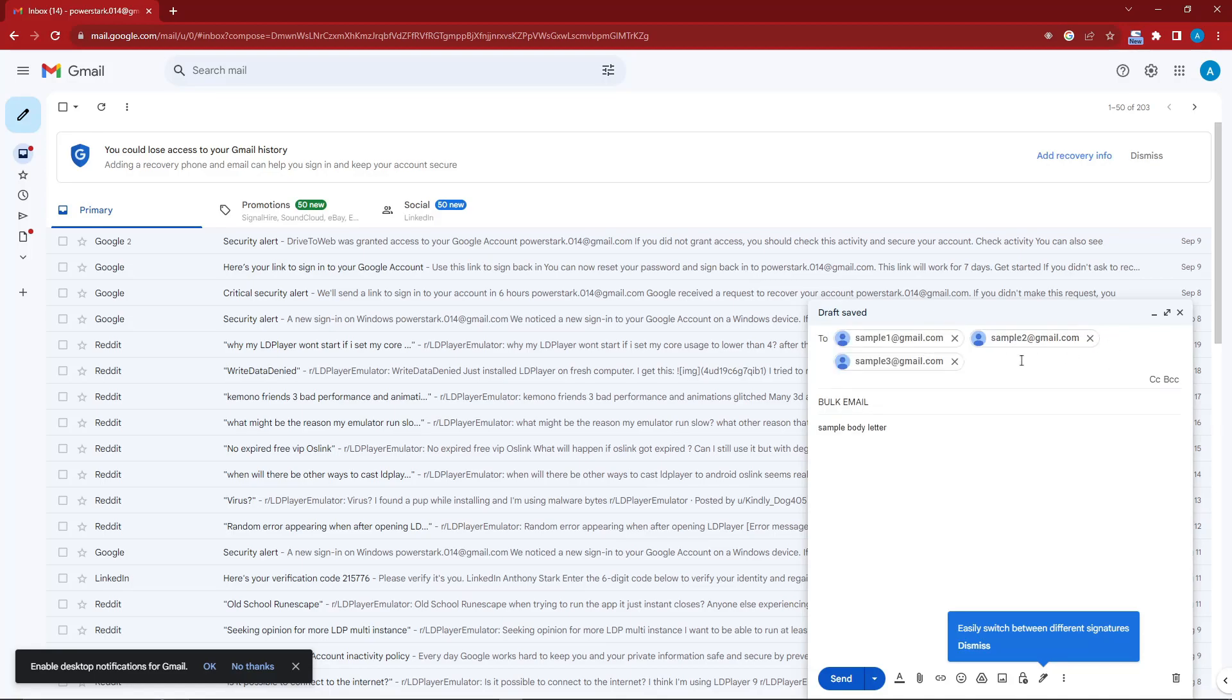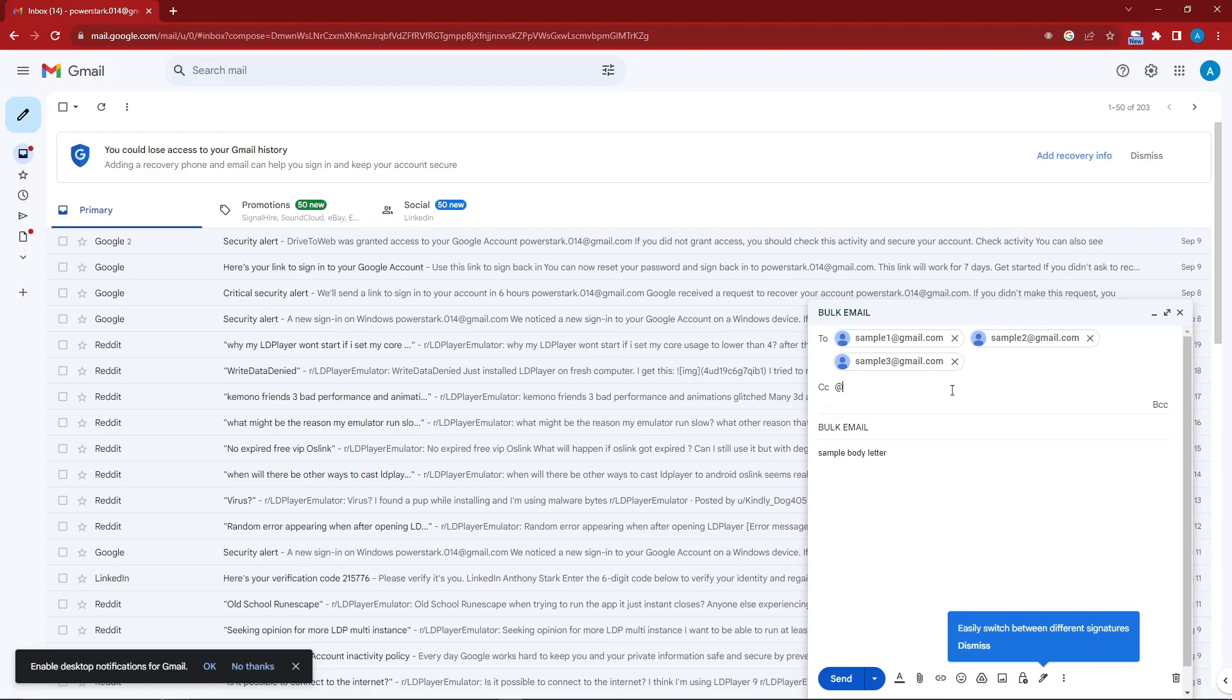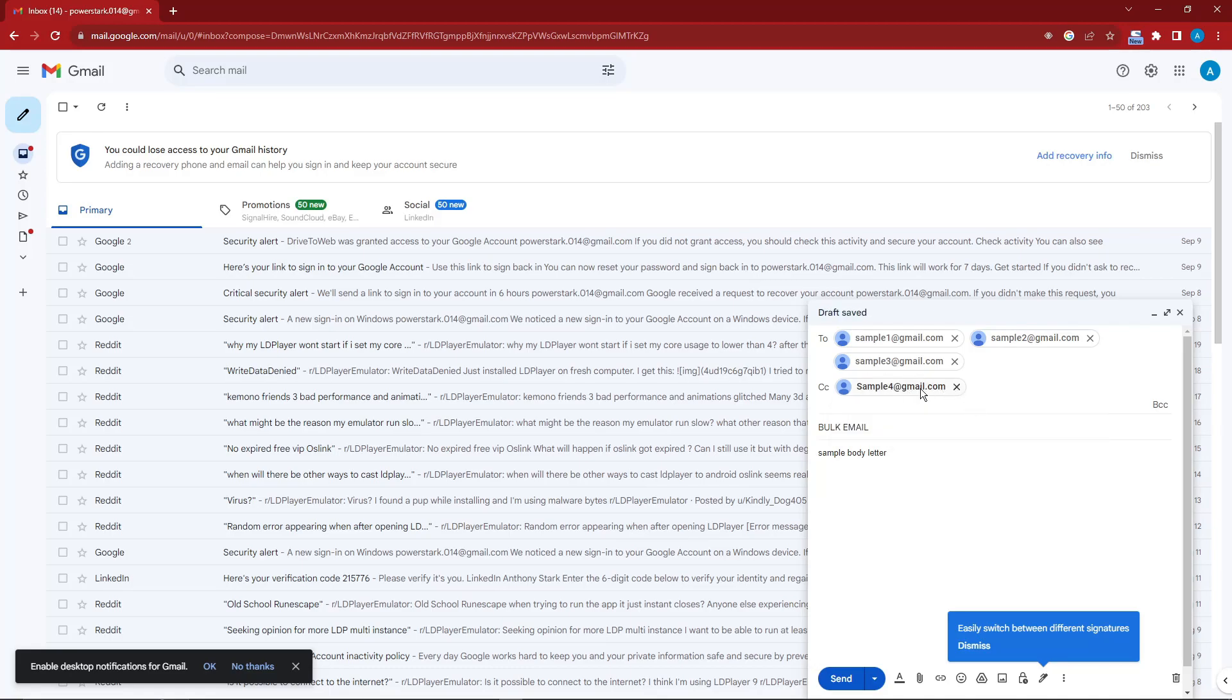Now, if you want to do this for CC—CC is another discussion, but basically it's an extension to people you can send to—sample4@gmail.com. Now if this is all filled up, for example CCN2, you have another option here: the BCC.